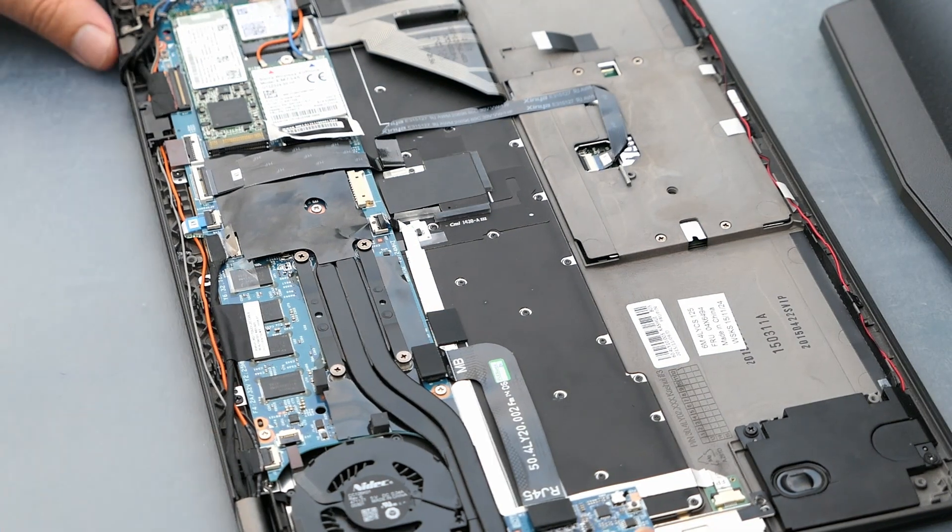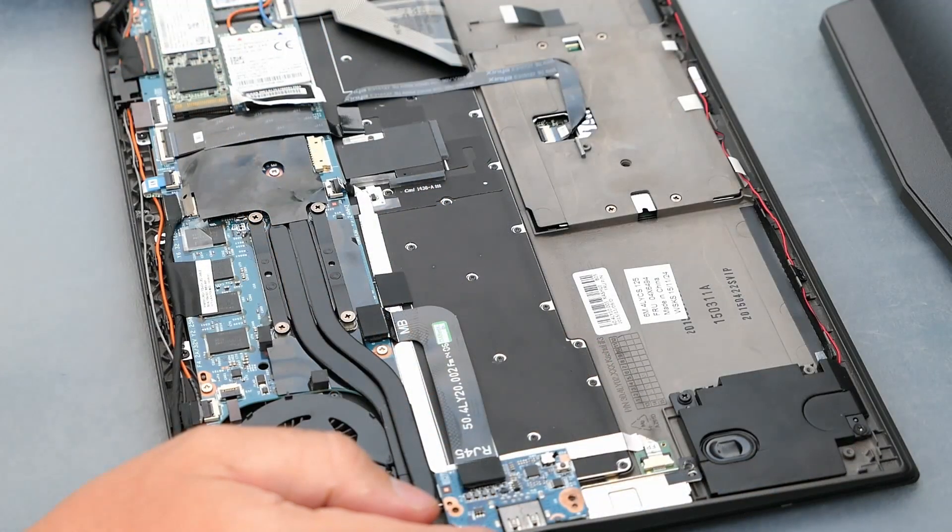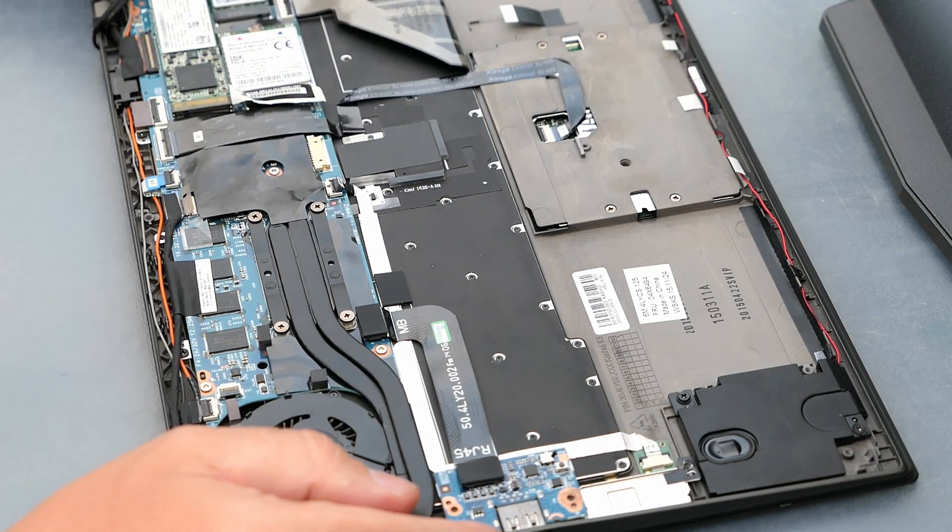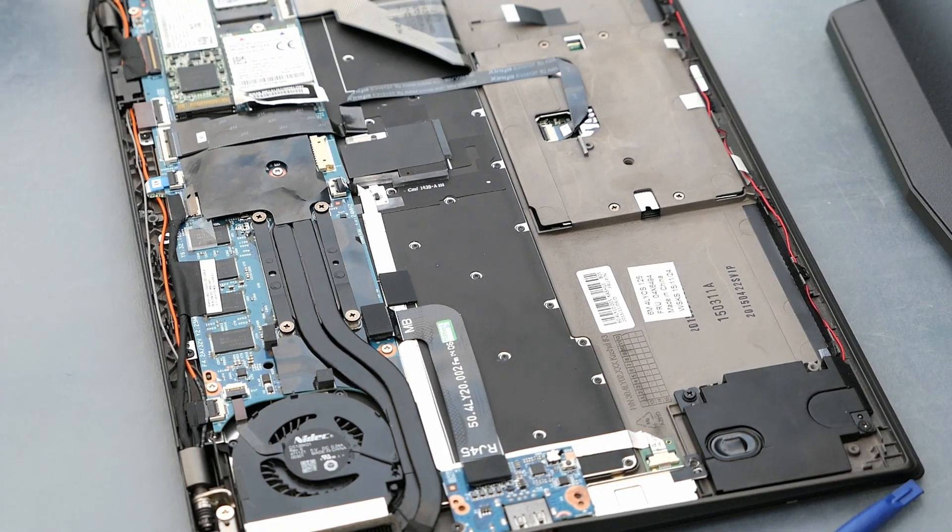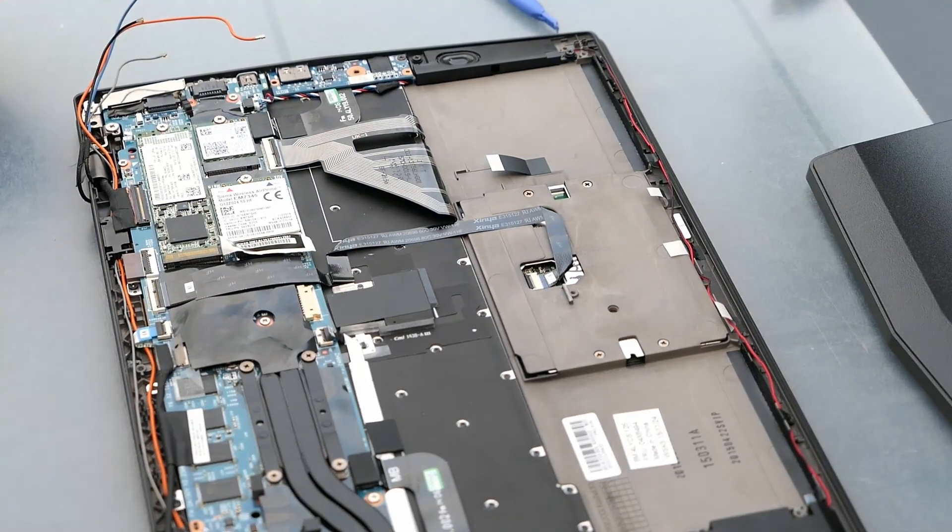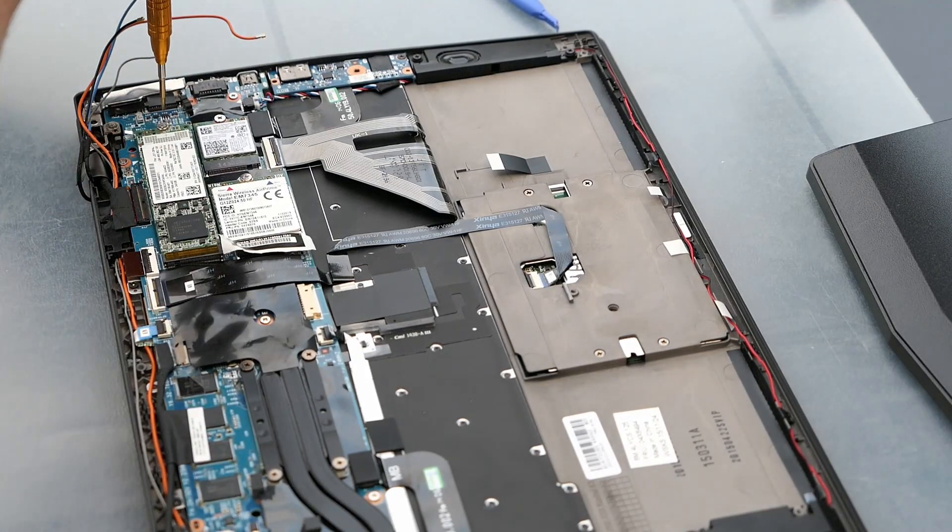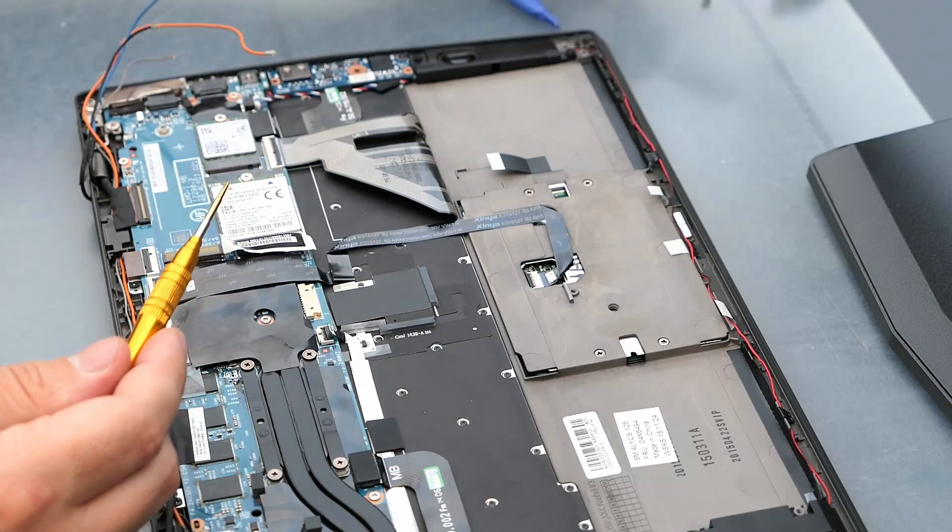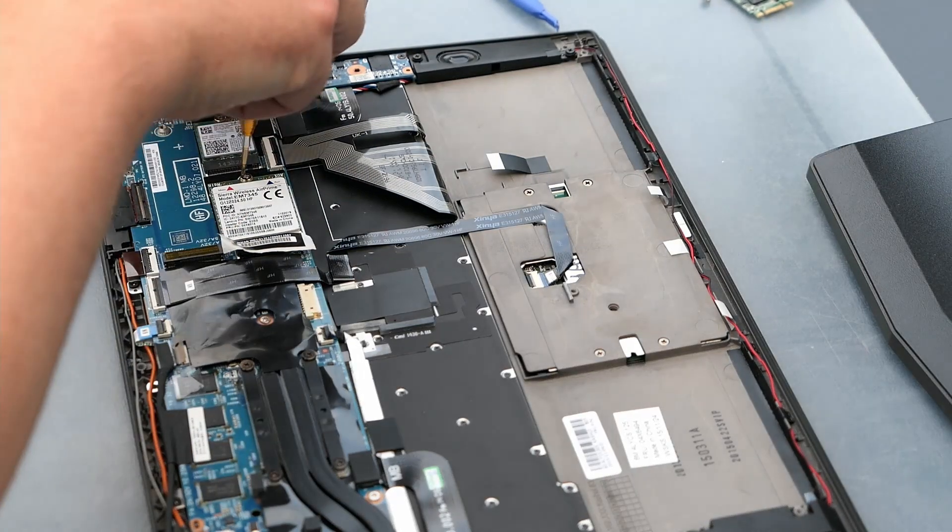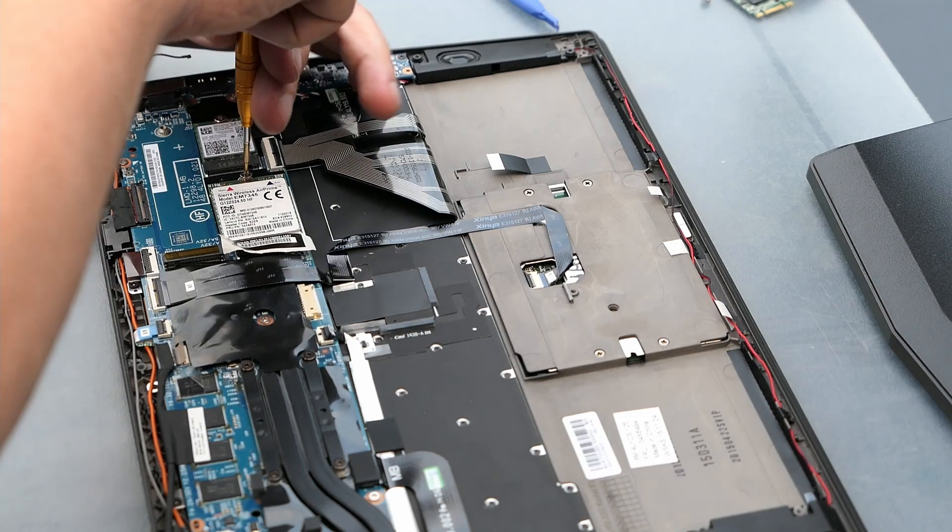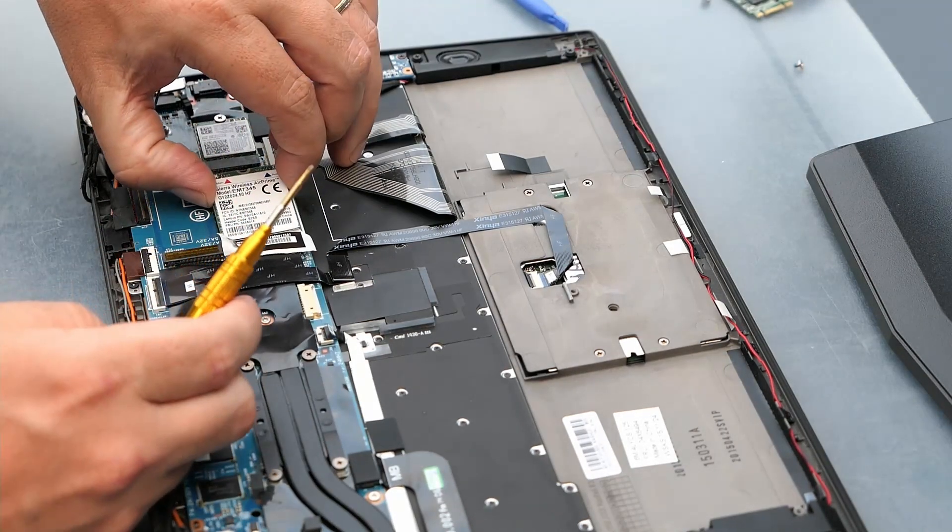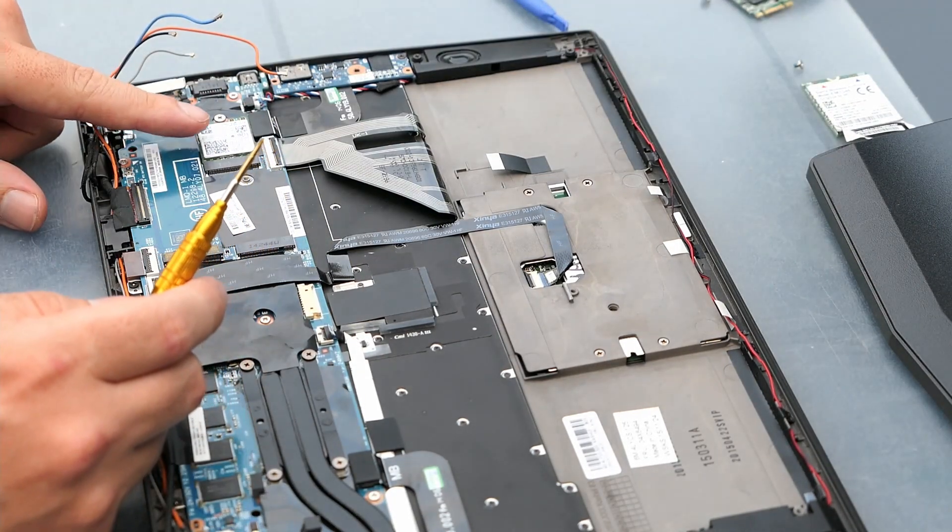Followed by the Wi-Fi and cellular antennas. Next up are the M.2 SSD, cellular modem, and Wi-Fi card.